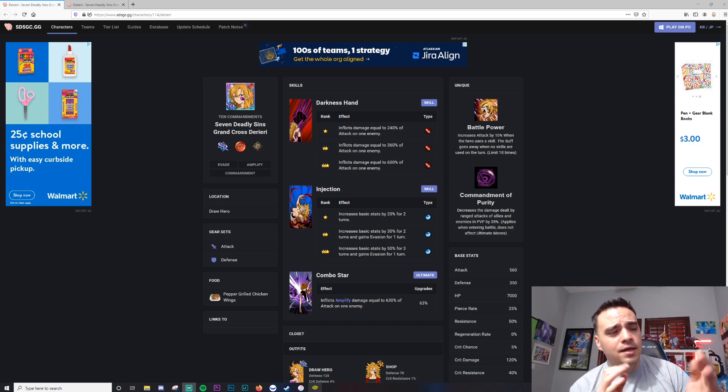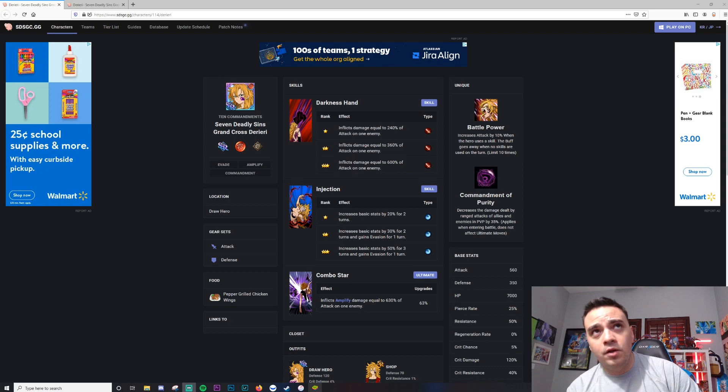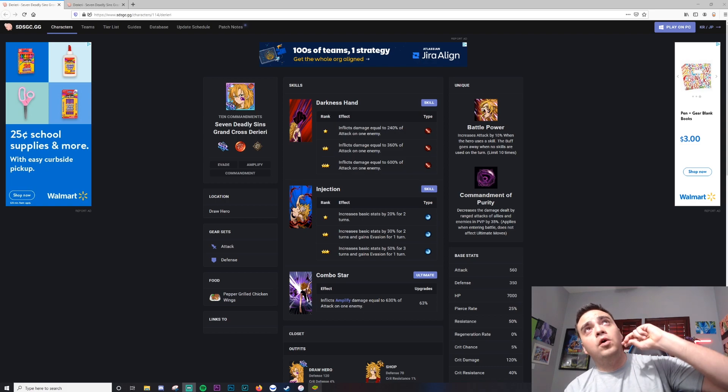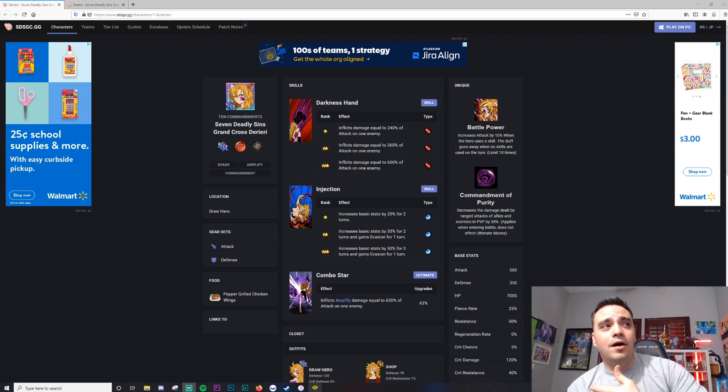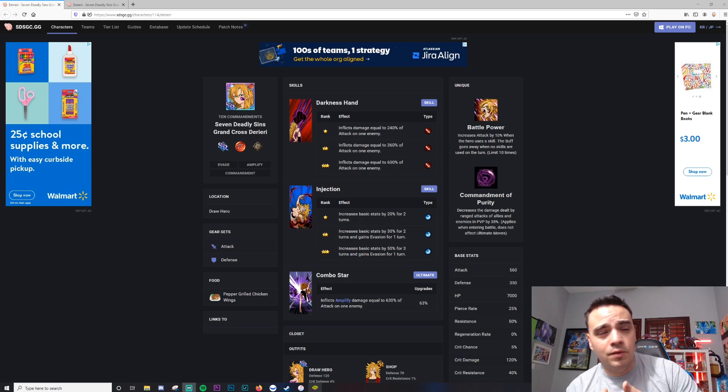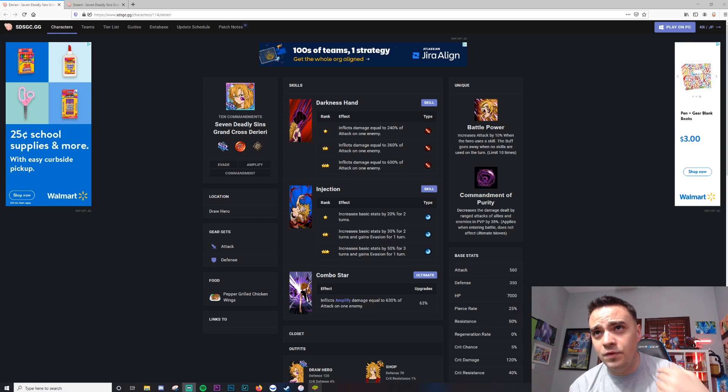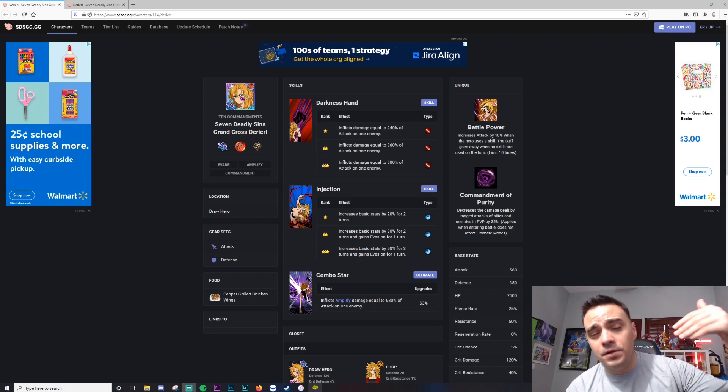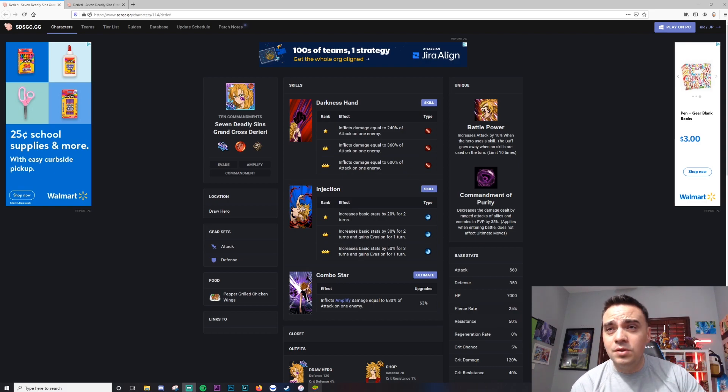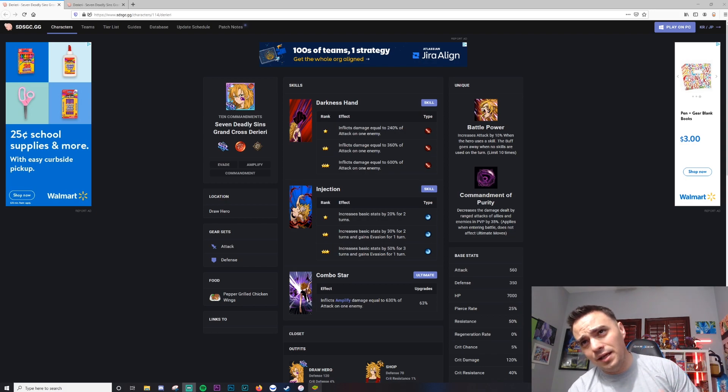He uses Derieri quite a bit, so he knows the ins and outs of this character and how OP Derieri is. And there are two different Derieris, guys. There's a red one and a green one. The green one will be going into the coin shop eventually. The red one on JP has appeared in future banners, so if you don't summon today, don't worry. You'll have an opportunity to summon in the future, still pull the unit, and also tickets. She does go in that general ticket pool as well.